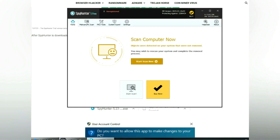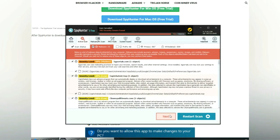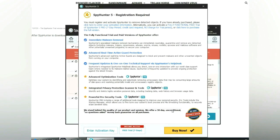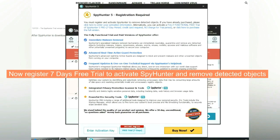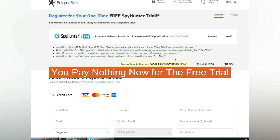Click start scan now. Click next once the scan completes. Now register a 7-day free trial to activate SpyHunter and remove detected objects. You pay nothing now for the free trial.